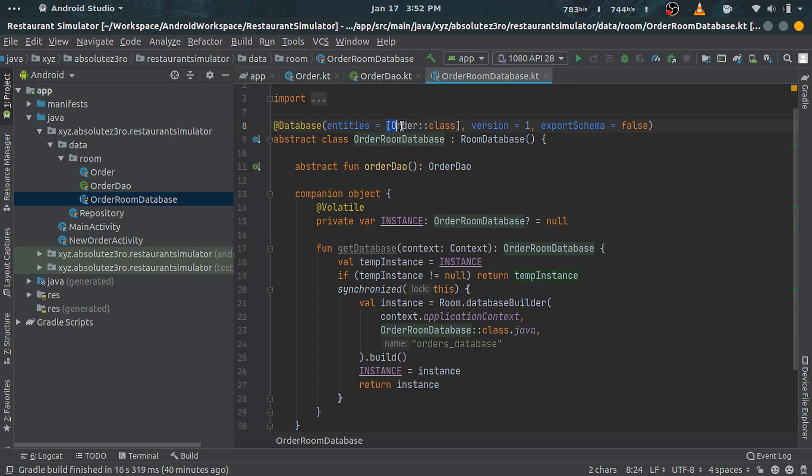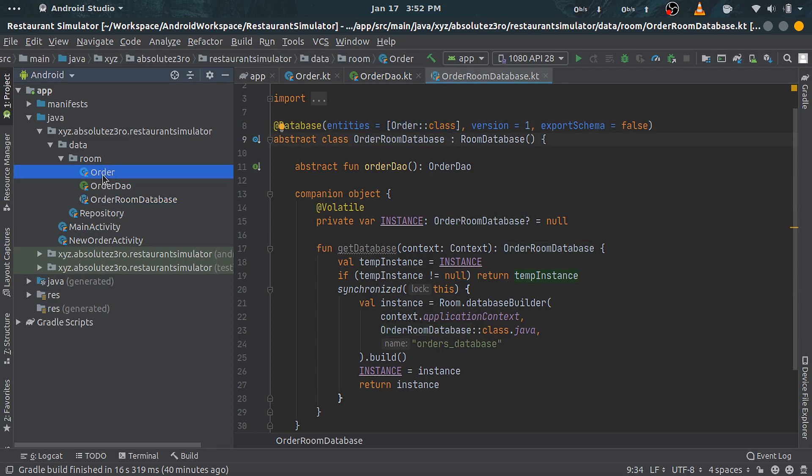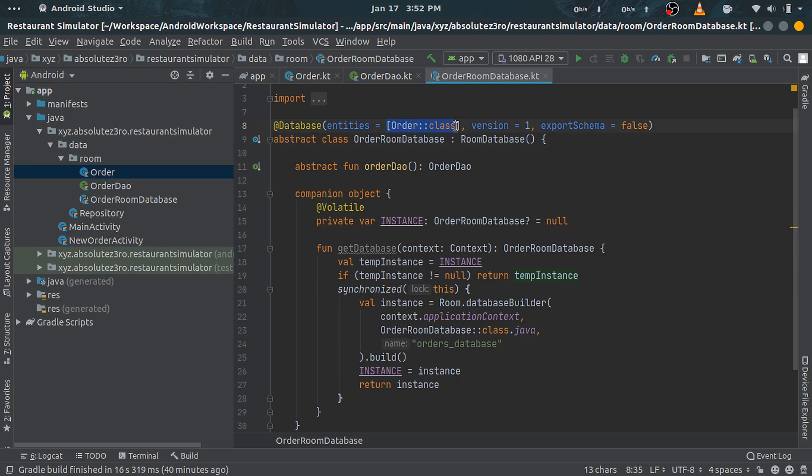Entity means a table. We only have one entity here, and that is Order, so we have it within square brackets. It's just a Kotlin way of defining array with constants. Second is version property, which takes in an integer value.